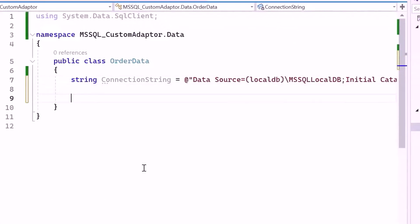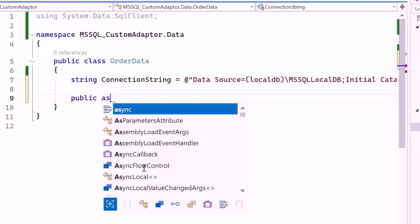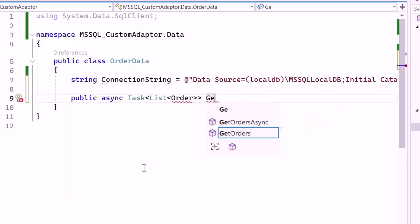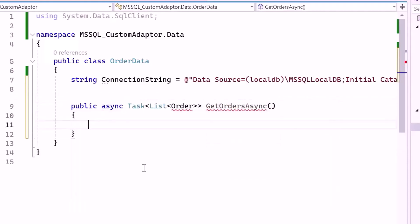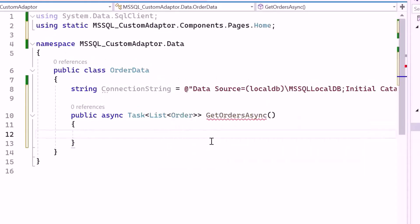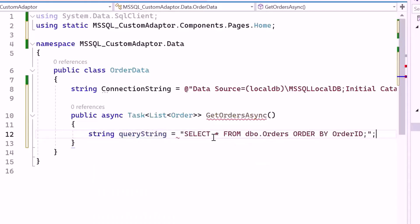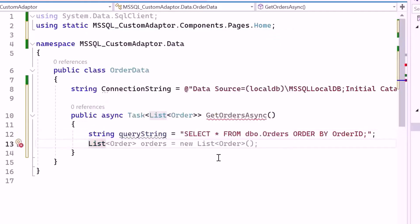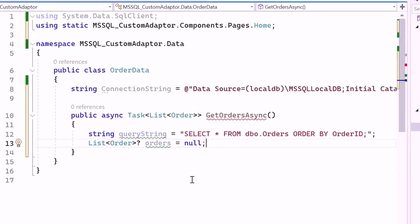Inside the OrderData class, let me create a public asynchronous method named GetOrdersAsync. This method will retrieve a list of orders from the database. Inside the method, I'll define the SQL query string to select all columns from the table and sort the results by OrderID. Then declare the order list named Orders and initialize it to null. This variable will eventually hold the list of order objects fetched from the database.